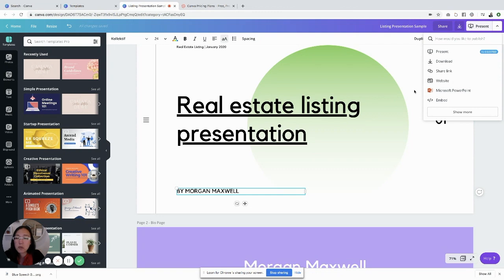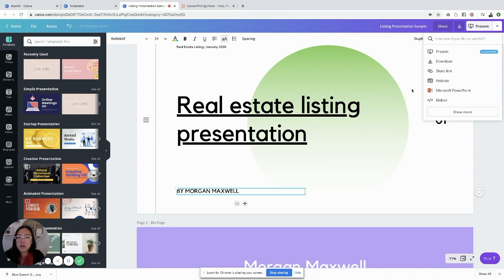We have print that you can do. I've only shown you how to use it digitally. But Canva is a great product. I highly recommend that you check it out for your real estate business. Have a great day.